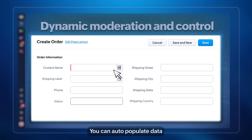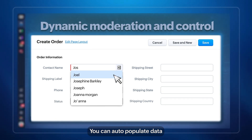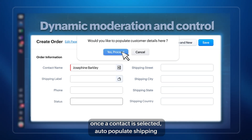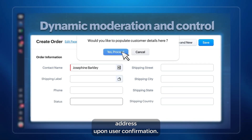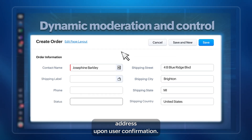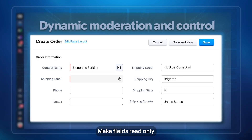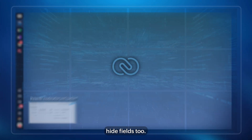You can auto-populate data. Once a contact is selected, auto-populate the shipping address upon user confirmation. Make fields read-only, or show and hide fields too.